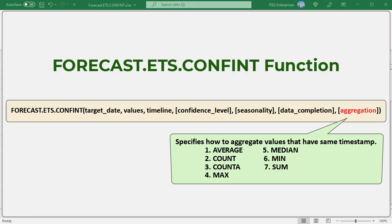Other options are 2 count, 3 count a, 4 max, 5 median, 6 min and 7 sum.